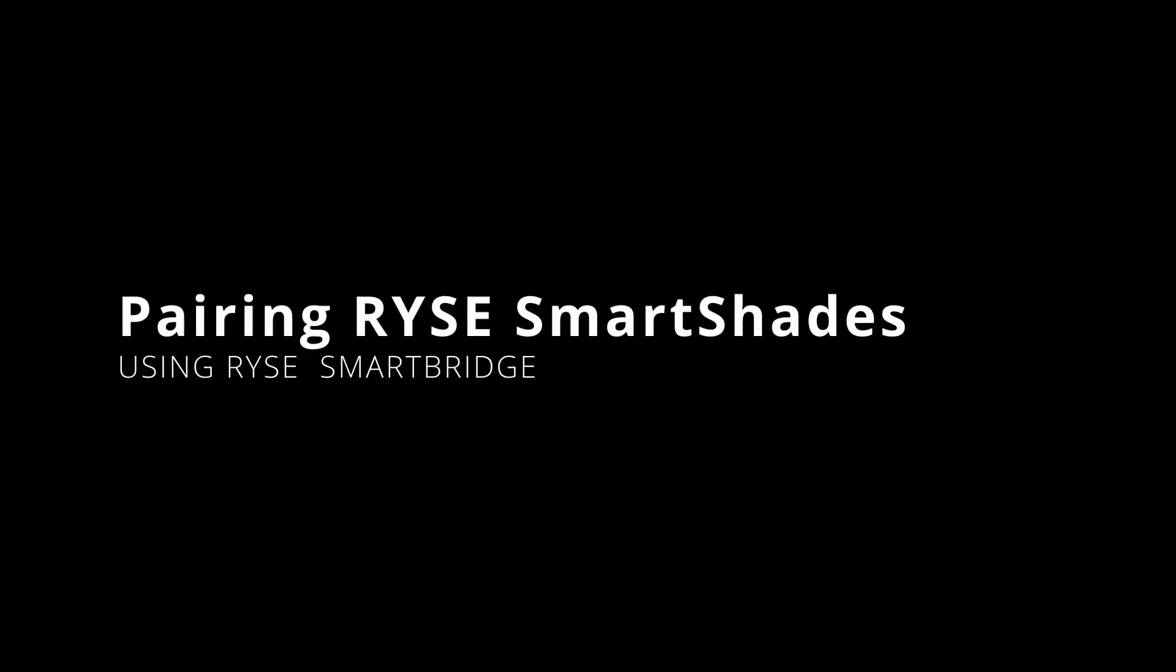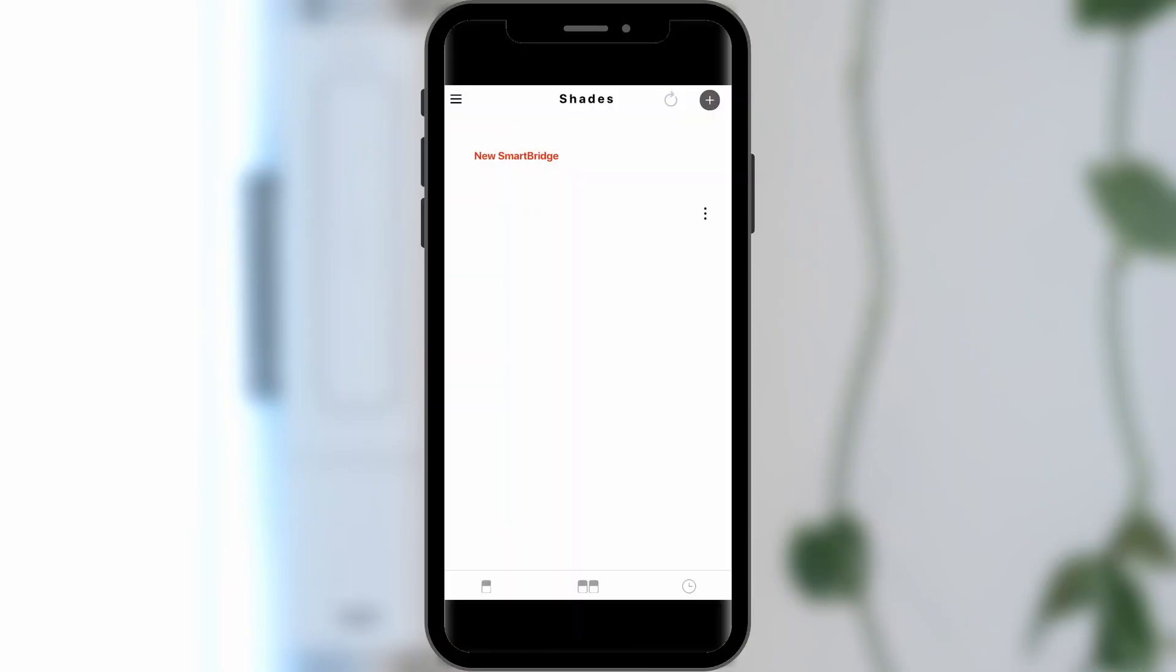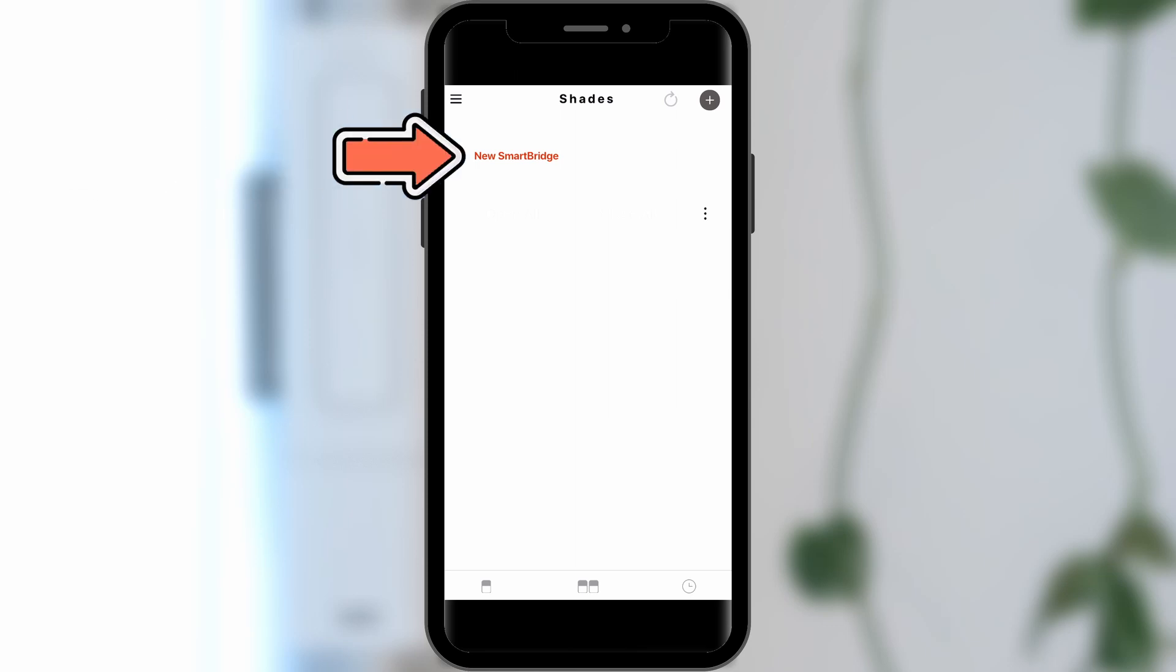Pairing Ryze SmartShades using the SmartBridge. To pair your SmartShade using the SmartBridge, your SmartBridge must already be paired to the Ryze app. If your SmartBridge is not yet paired, please click here to watch our SmartBridge pairing tutorial.